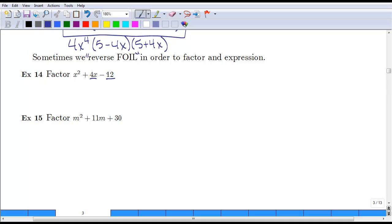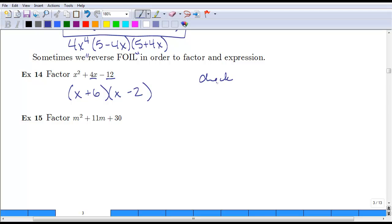Can you think of factors of negative 12 that add to give 4? The reverse FOIL method works well when the coefficient on the x squared term is 1. So we put x in the first part of each parenthesis and find factors of negative 12. Positive 6 and negative 2 multiply to give negative 12 and add to give 4. Checking: x squared, outer is minus 2x, inner is 6x, last is negative 12 — giving us 4x in the middle and negative 12 at the end.